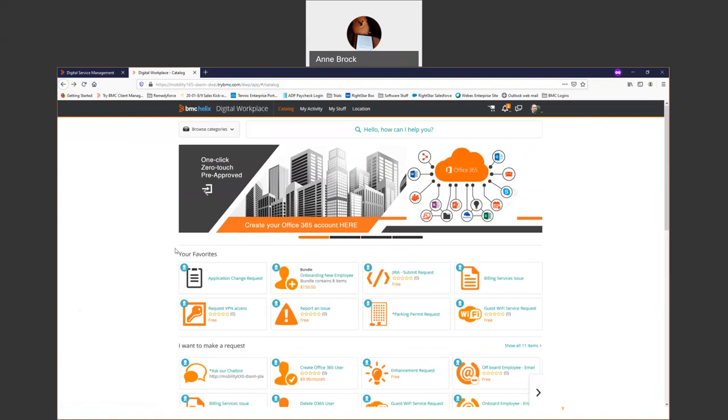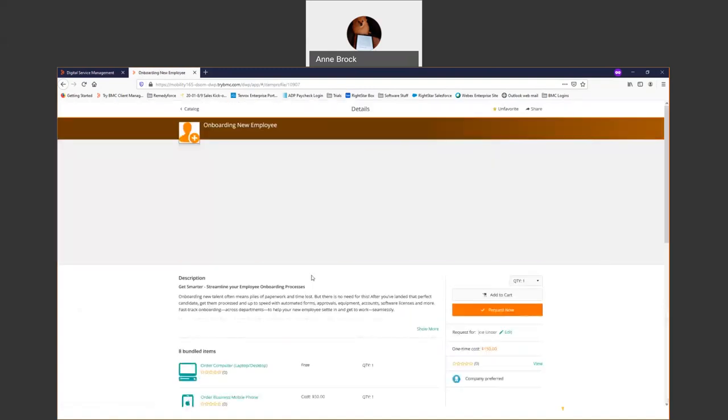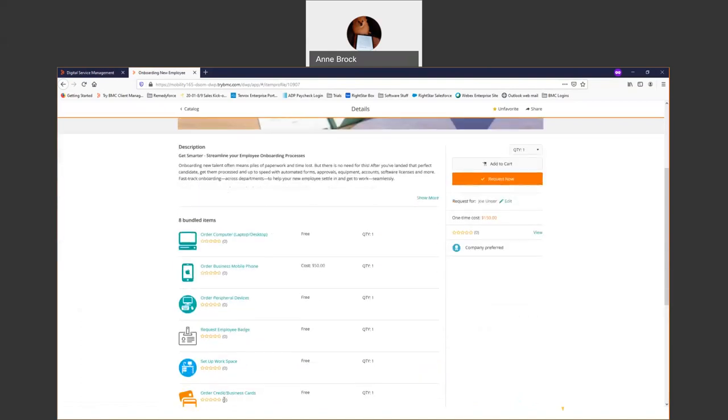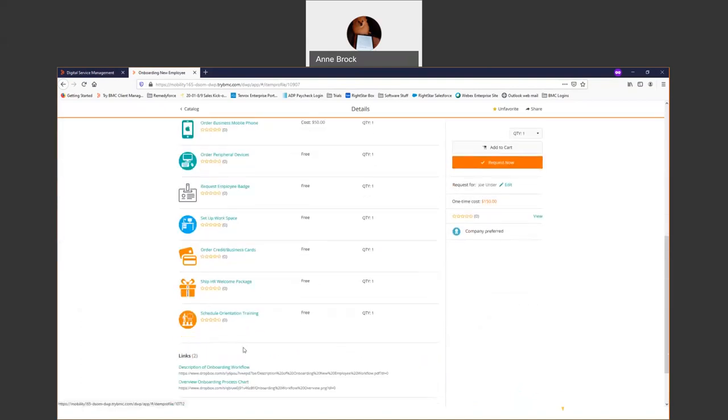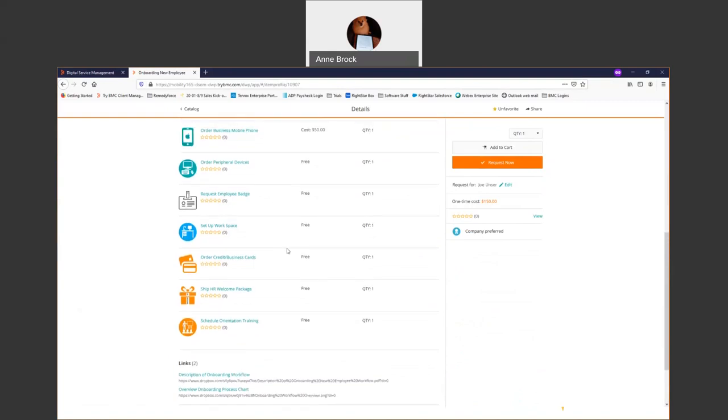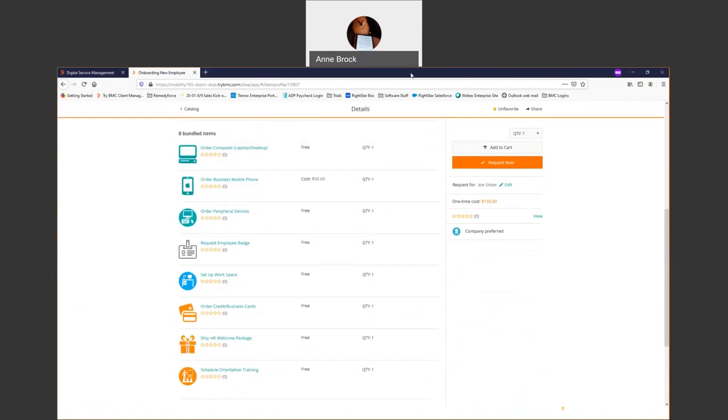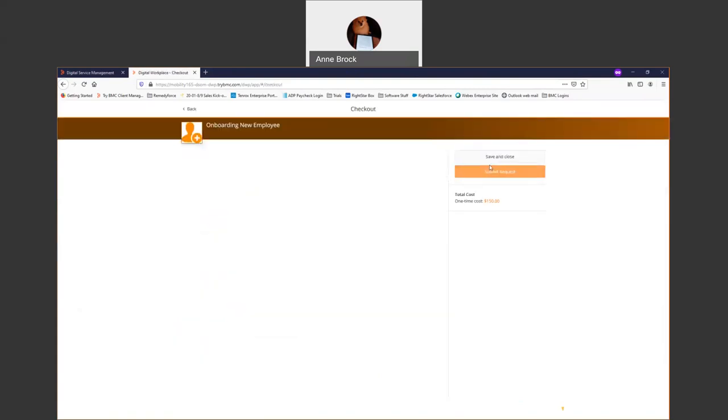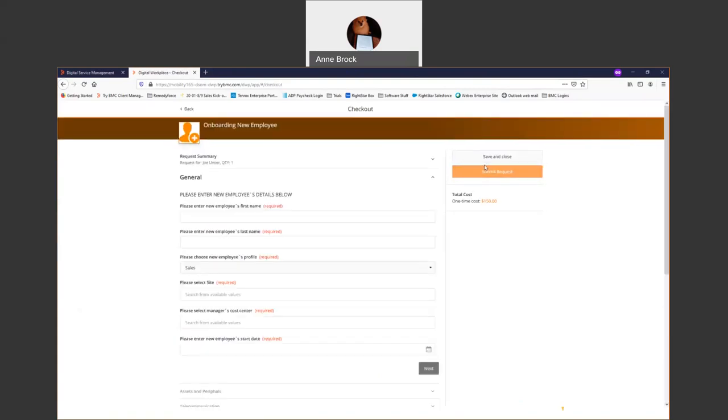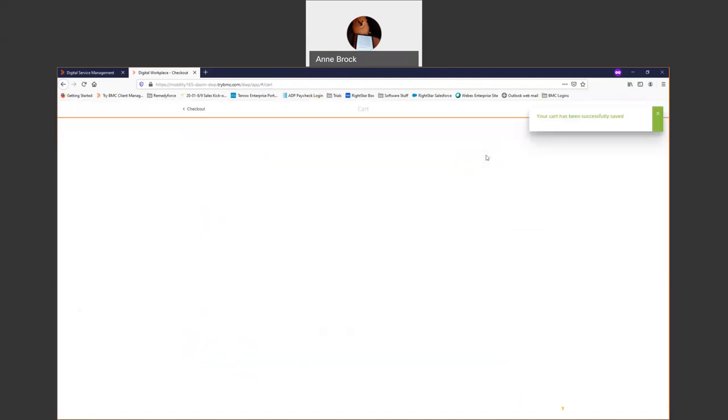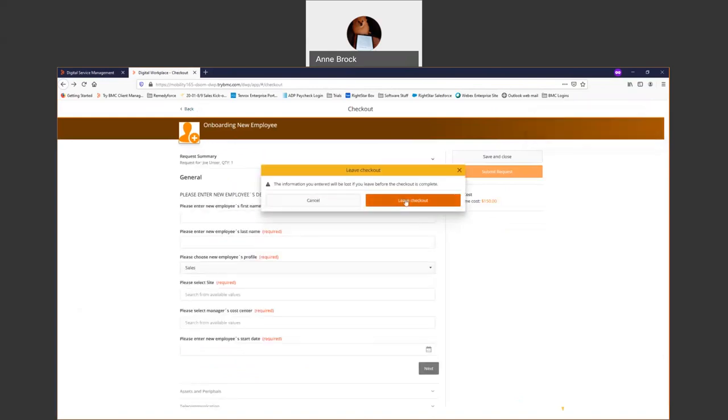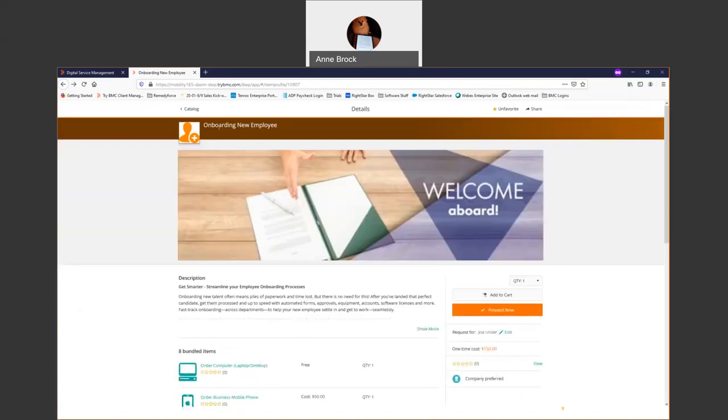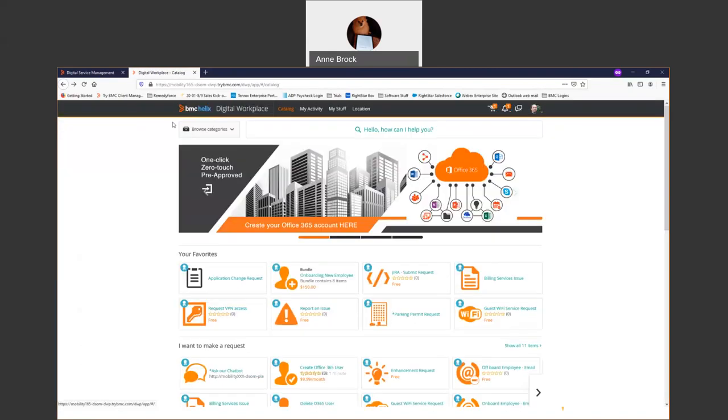I want to show one that's more complex because this is where people are going - onboarding a new employee. I have eight bundled items here. One of those could have been that email. The eight items that I can walk through and select. I'm not going to do this because there's a lot to walk through, but I can bundle things together, put them out as one request that my end user requests. That's going to create a bunch of tickets in the back end going to the right places - security, HR, facilities, wherever they need to go.